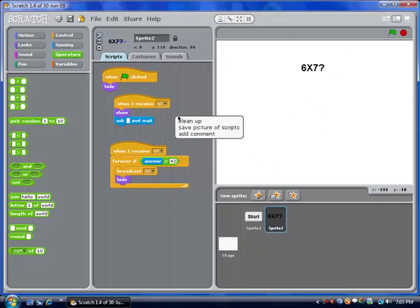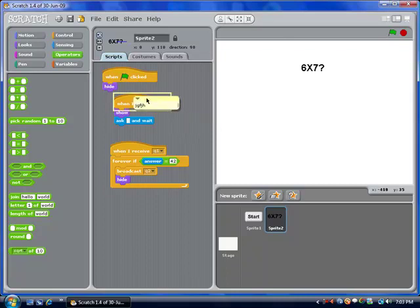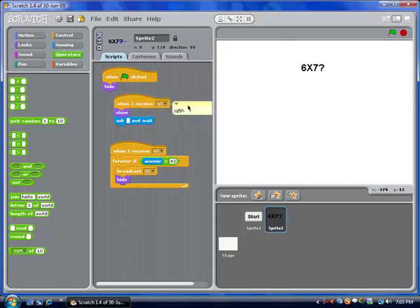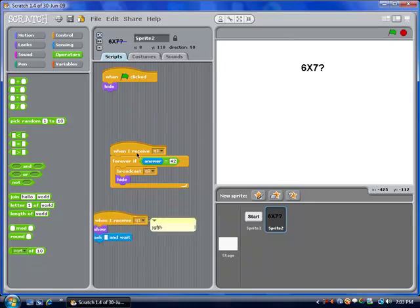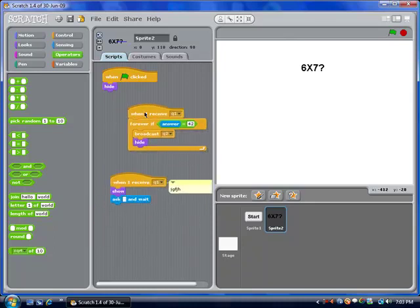Also, you can add a comment and actually stick it to a block. You see that little mark there — that way as you move these around, the comment stays with it.